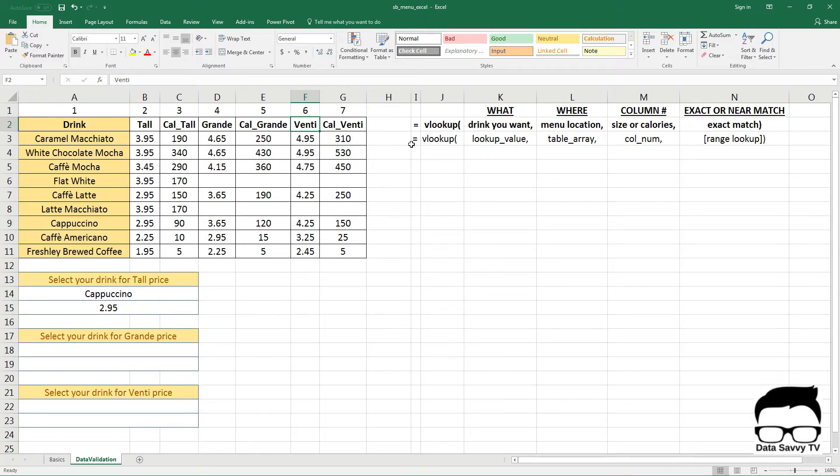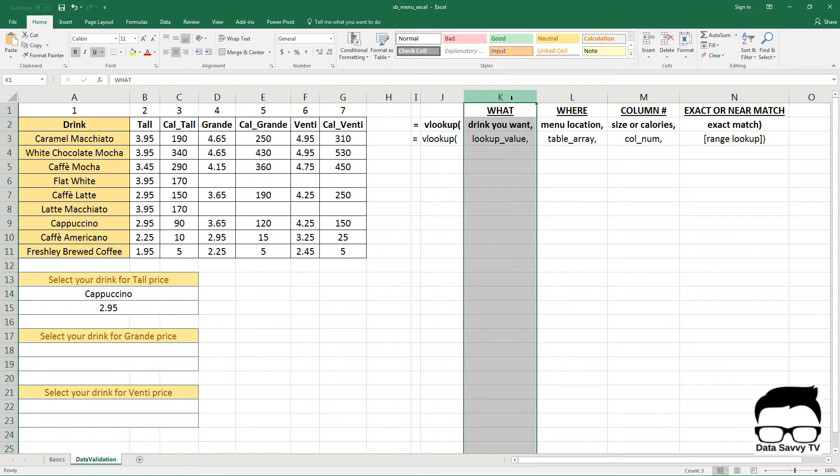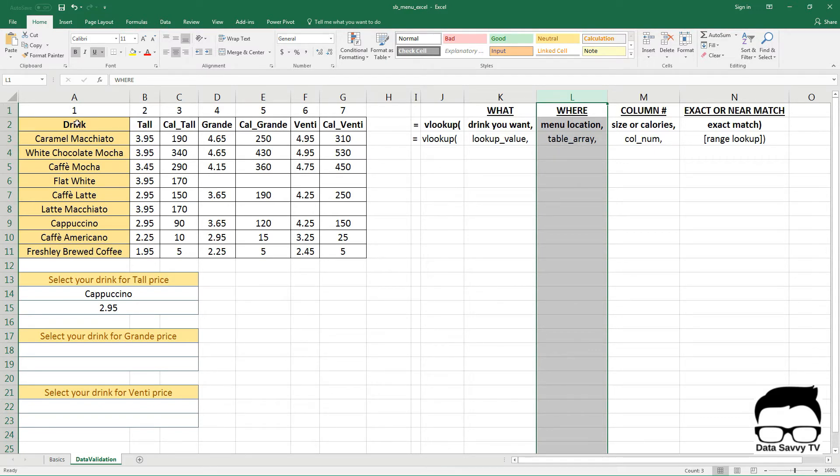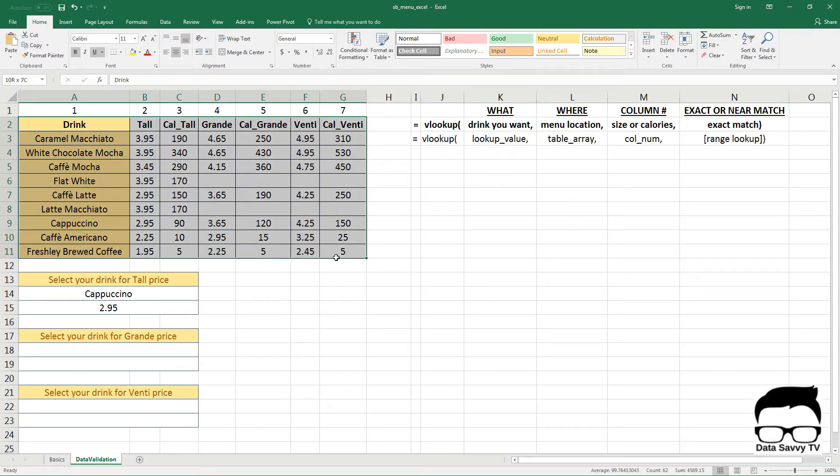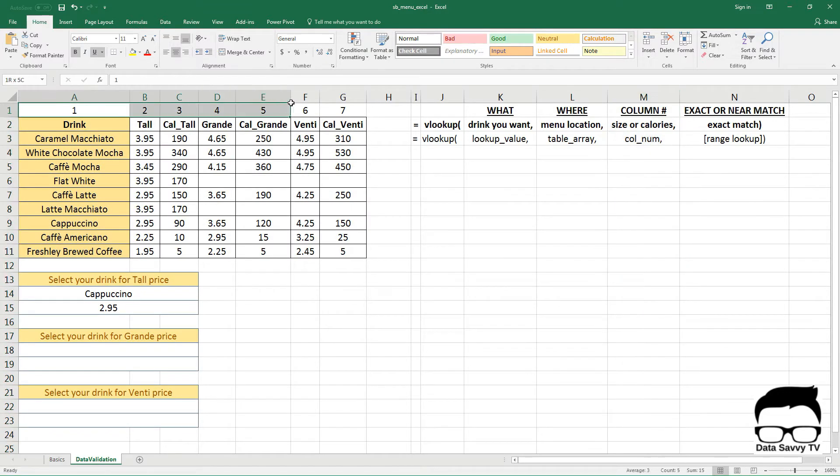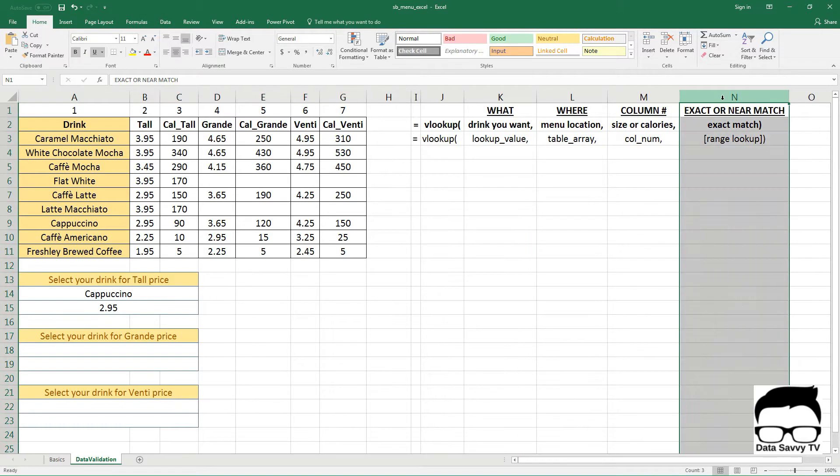And just for a quick review, a VLOOKUP is made up of four different parts. It's made up of a what or the lookup value - in our example it's the drink you want. Where, so where would I find this information? In the formula it's called a table array, for us it's this whole menu. And then the third argument is the column number, which typically I've added them here just for reference but you typically wouldn't see these here. You can just type in 1, 2, 3, 4, 5, 6, 7 yourself. And then exact or near match which is just denoted by a true or false or 1 and 0.